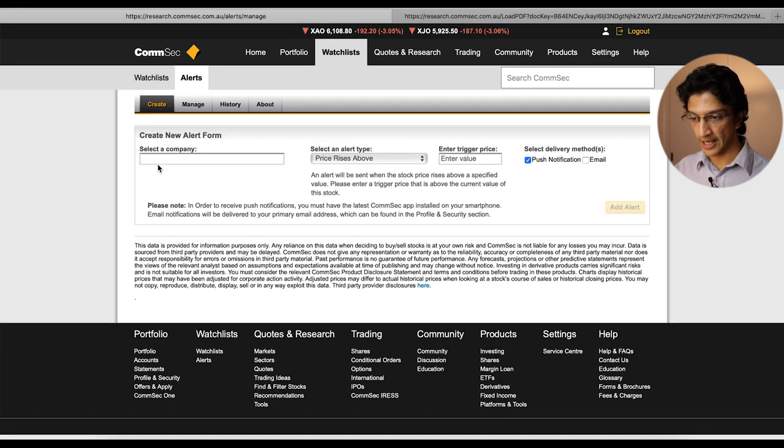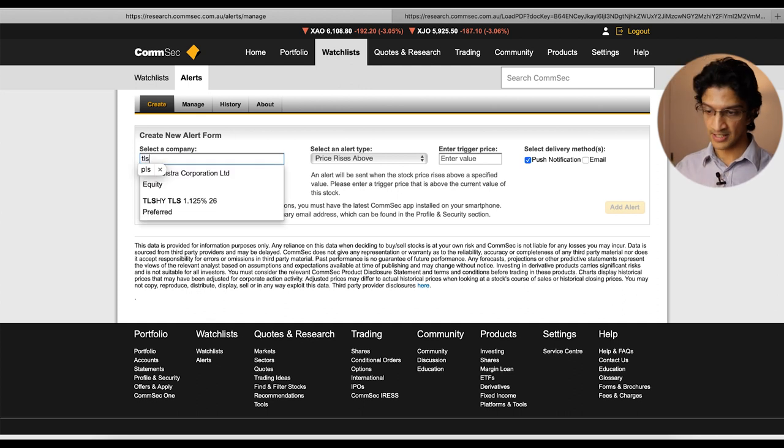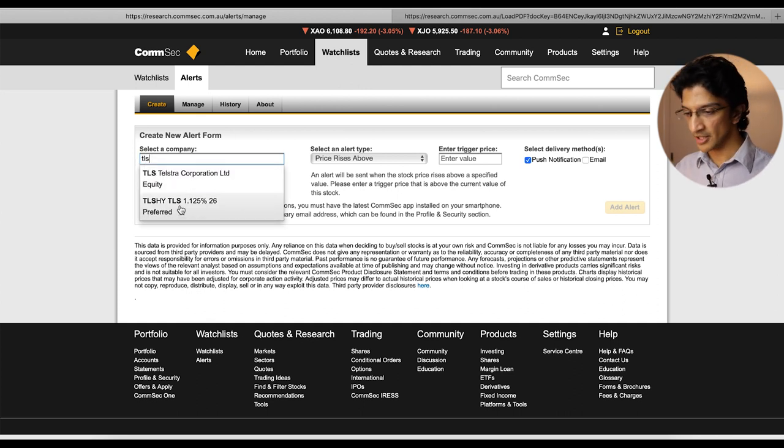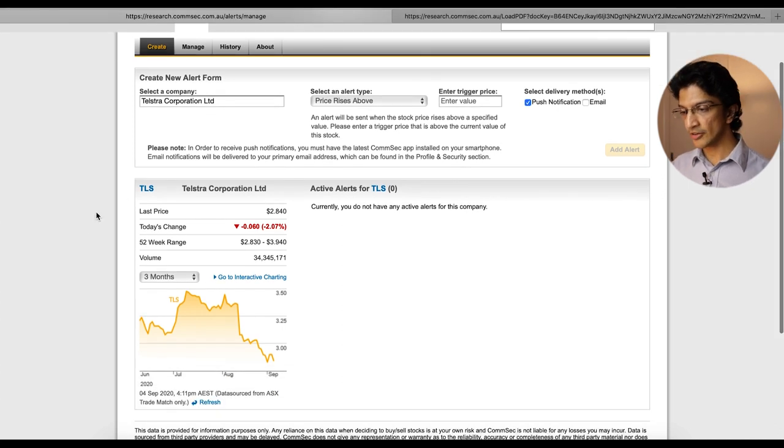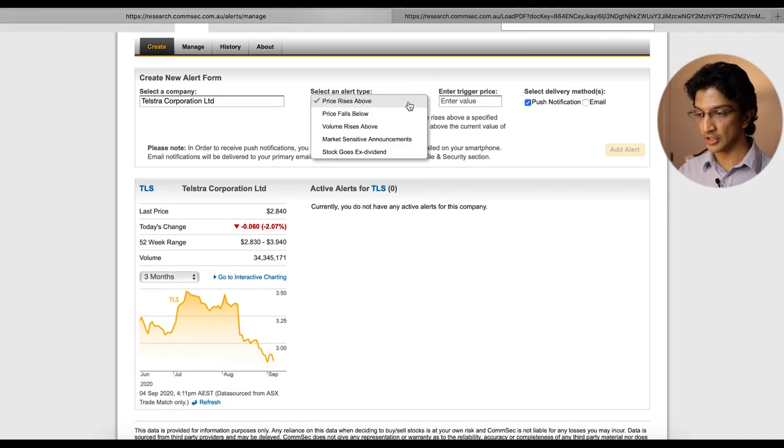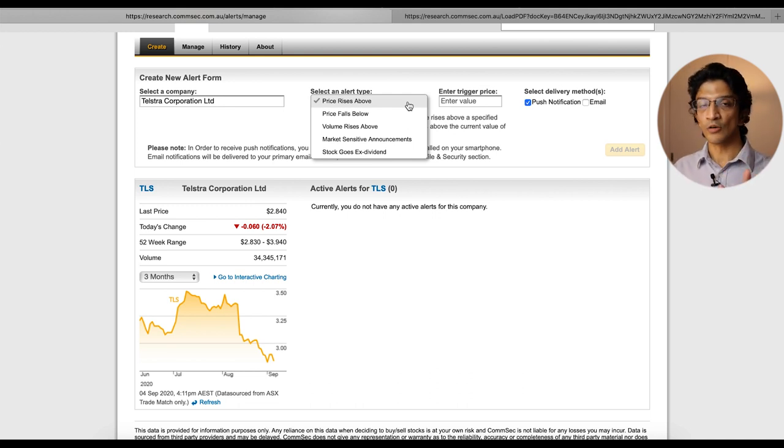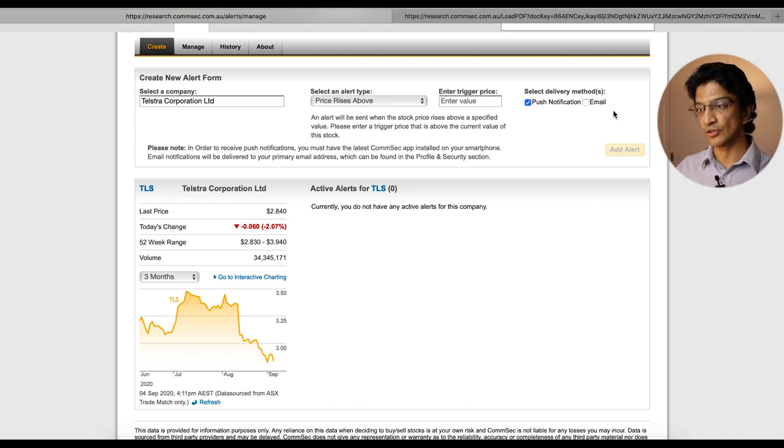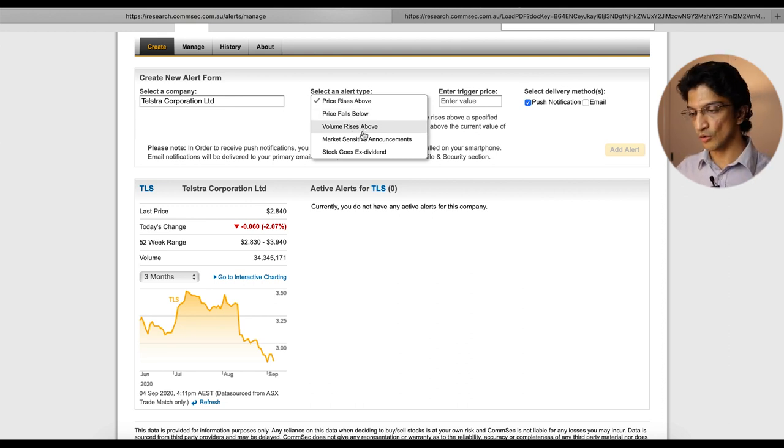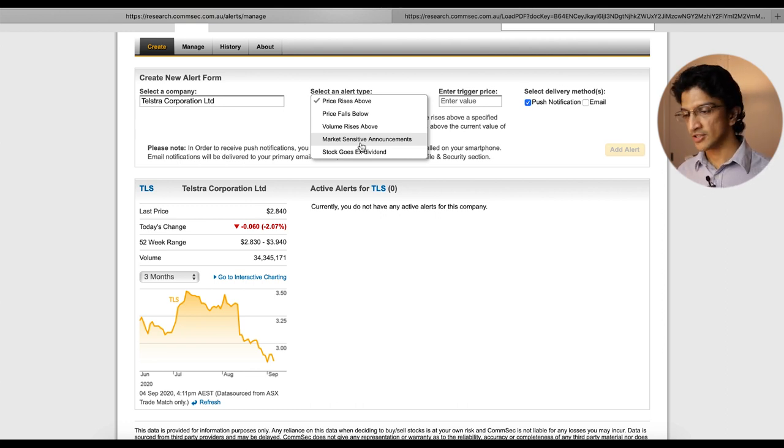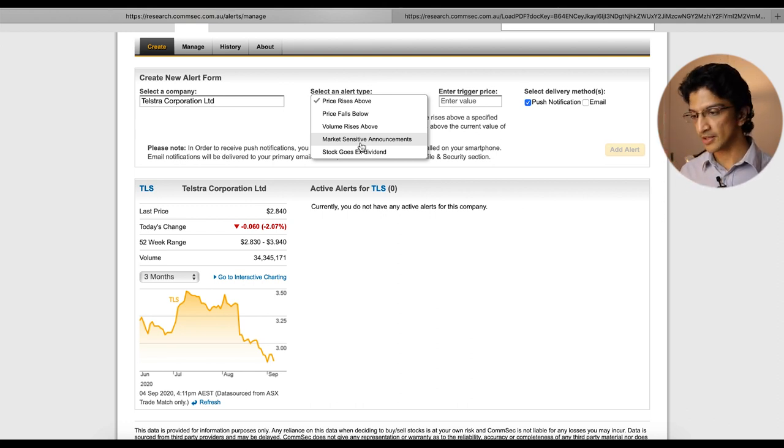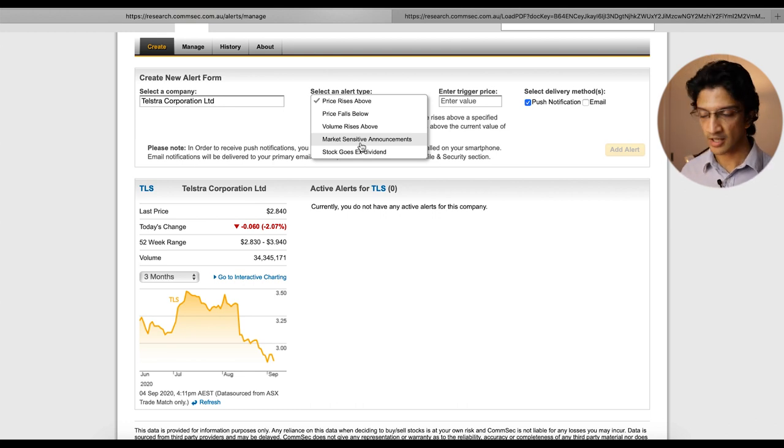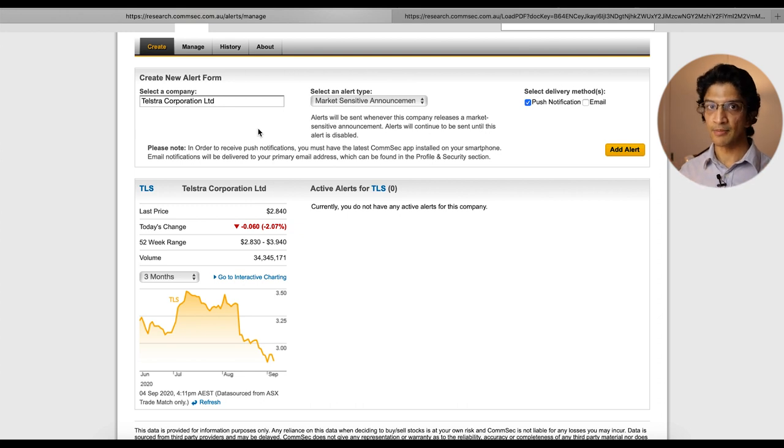Basically if you go to create and you can type in say a company you're interested in. So let's say we're interested in Telstra, we've seen Telstra's wobbled a bit recently and we want to keep a bit of an eye on them. Now there are different types of alerts you can create. You can create an alert where basically if the price goes above a certain number it will send you an email or a push notification. You can see the little delivery method here. The other ones you can do is price goes below, the volume goes below, volume of trading goes below or above a certain amount. The market sensitive announcements.